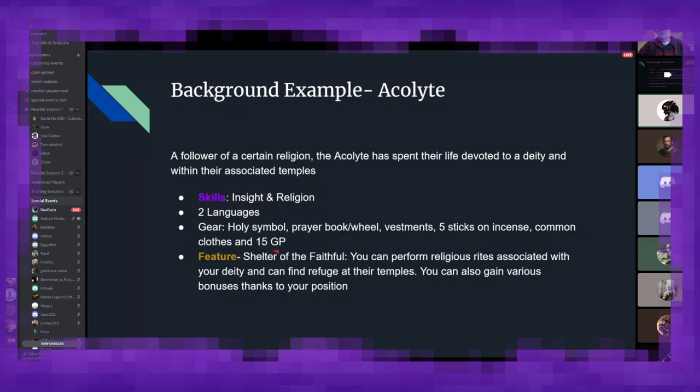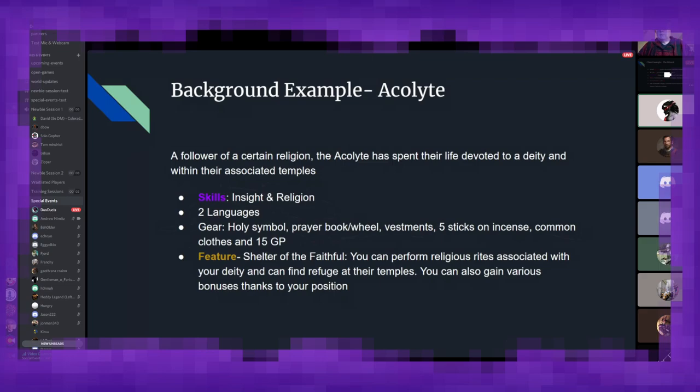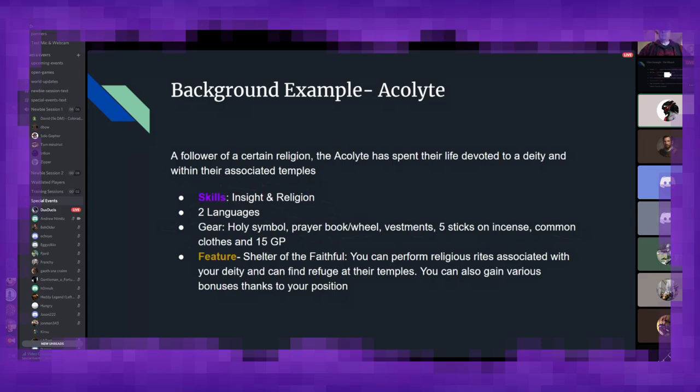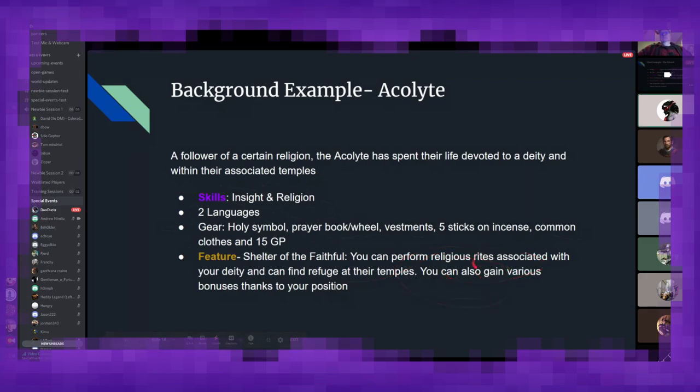And then this feature is where you can really flesh out your character and work with the DM to make your character more interesting. Shelter of the faithful. You can perform religious rites associated with your deity, which can include everything from marriages to funeral rites, very basic prayers, meal blessings, things like that. Maybe your particular deity is a god of combat, and so your character gets invited to oversee or help assist with a local gladiator tournament. That's a plot hook right there. You can work with your DM to figure out, hey, this is a way I can make my character more interesting. Then you also gain a few other bonuses while you're around or in your deity's associated temples.